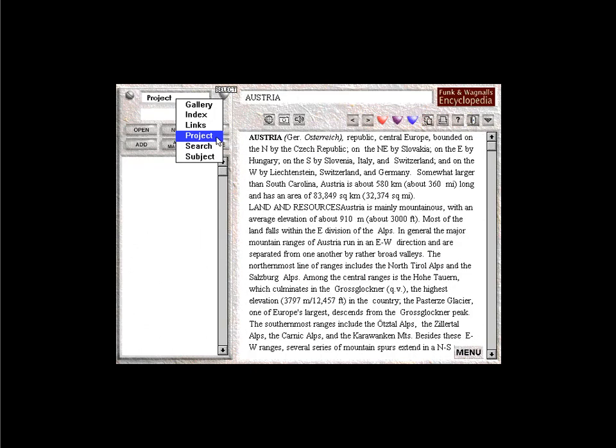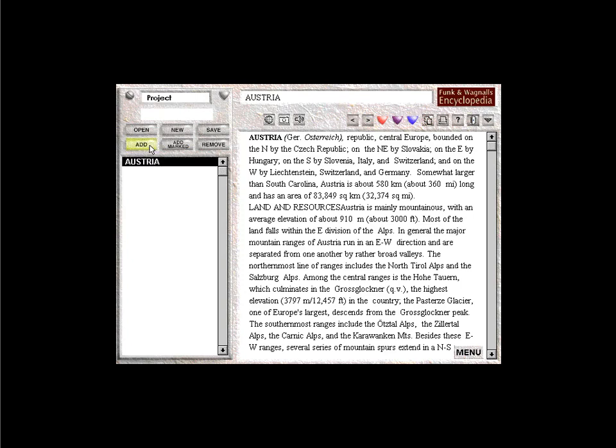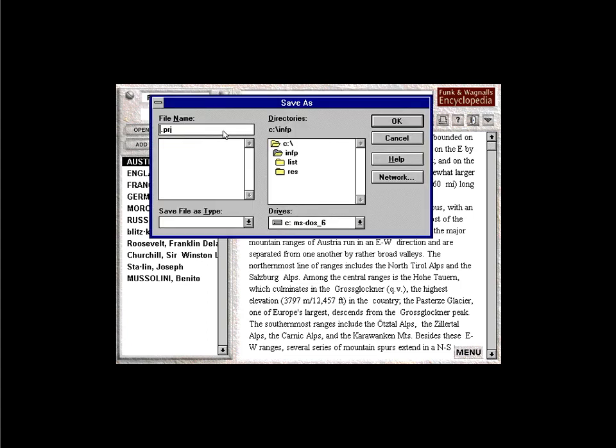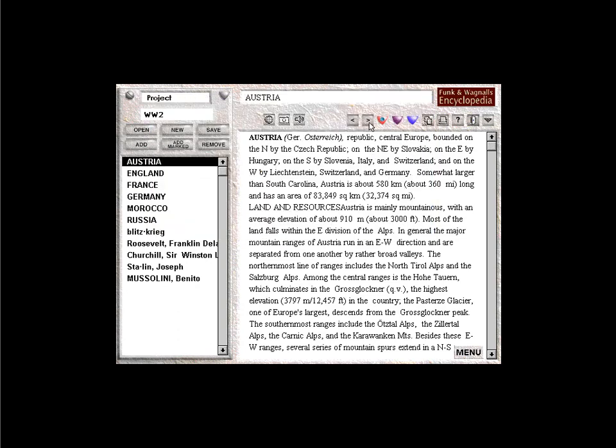The Project View. Infopedia's unique project feature allows you to organize research information exactly as you would like to see it. To add an entry to your project, click Add. Delete an entry from your project by highlighting the entry and clicking Remove. To save time, you can mark several entries with the marked button and then add all marked entries to a project. To save your project, select Save and name your project. The Open button allows you to return to your project at any time.